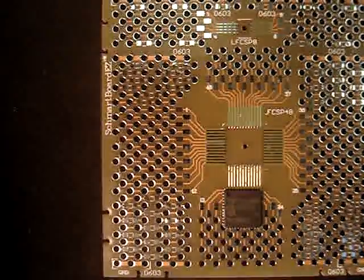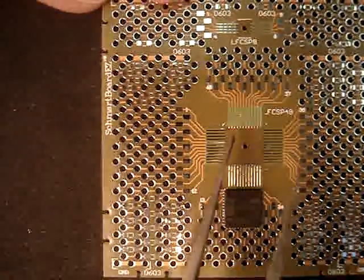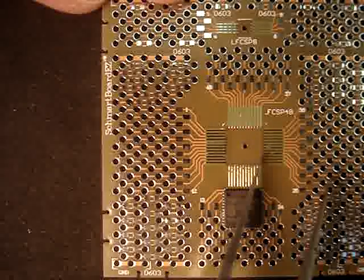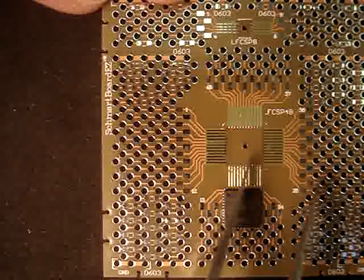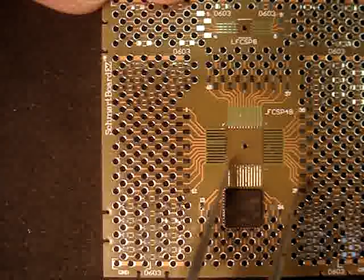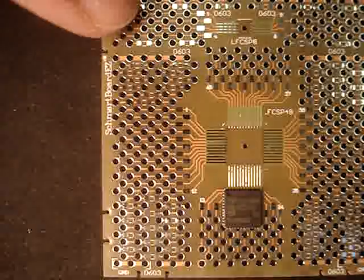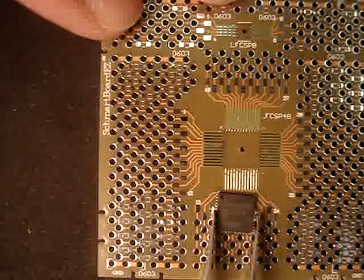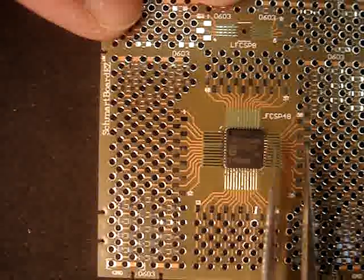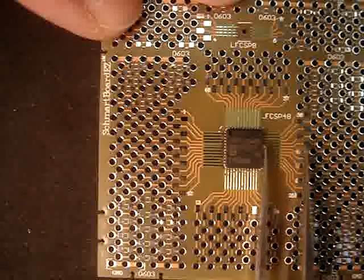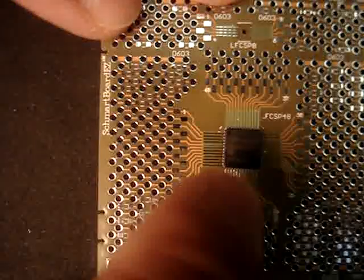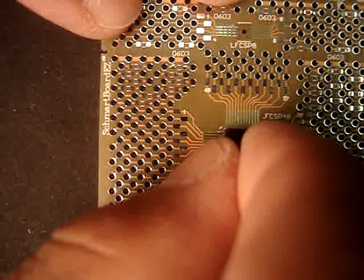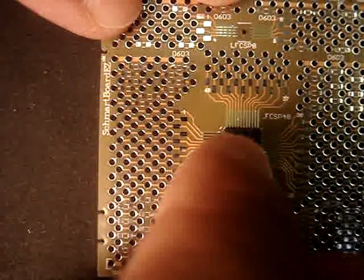The SmartBoard EZ for QFN has a crevice that the whole component drops onto. This lines up the pads on the component with our SmartBoard EZ grooves. The board also has a dot to designate where pad 1 should go.